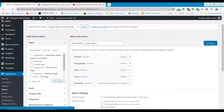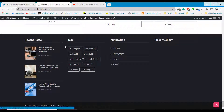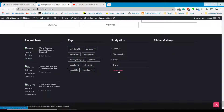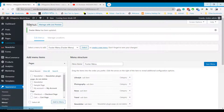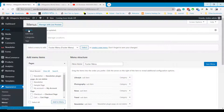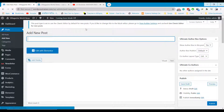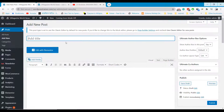Coming to the News Posting section. You can use the Posts option to update news on your website. Give a post title and add content to your post.